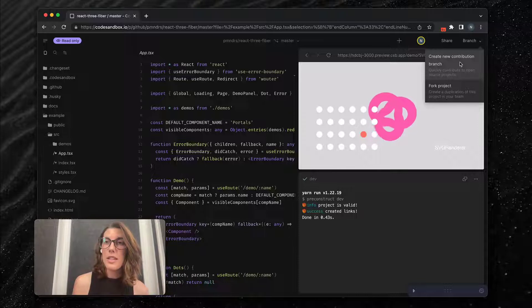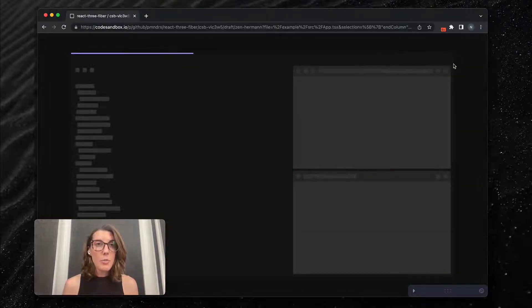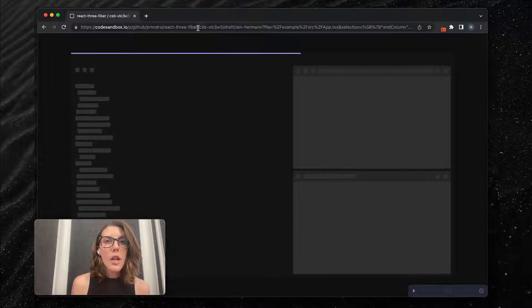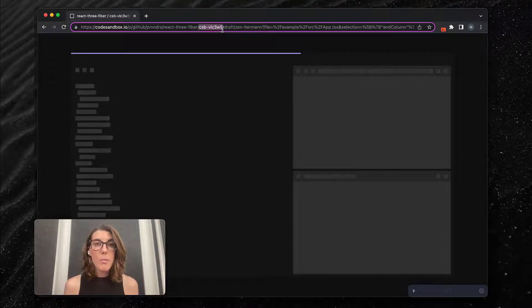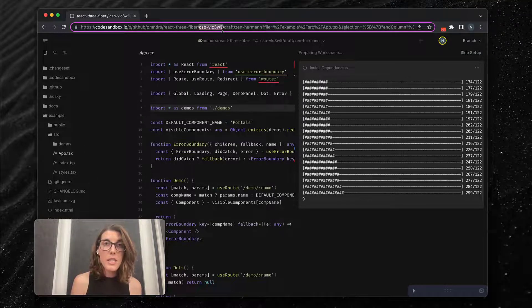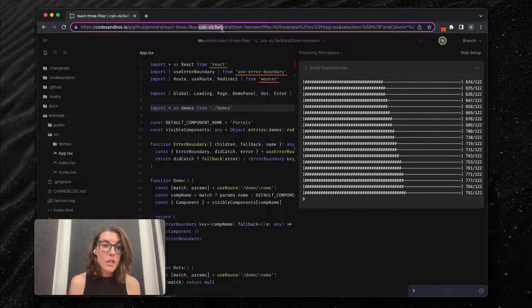The contribution branch is the exciting bit that we created to make your life easier. Let me take you through this flow. If I select 'Create a Contribution Branch', you'll see that a branch is created off of this repository. What's notable about this contribution branch is it's not connected to any project on CodeSandbox — it's a standalone branch.